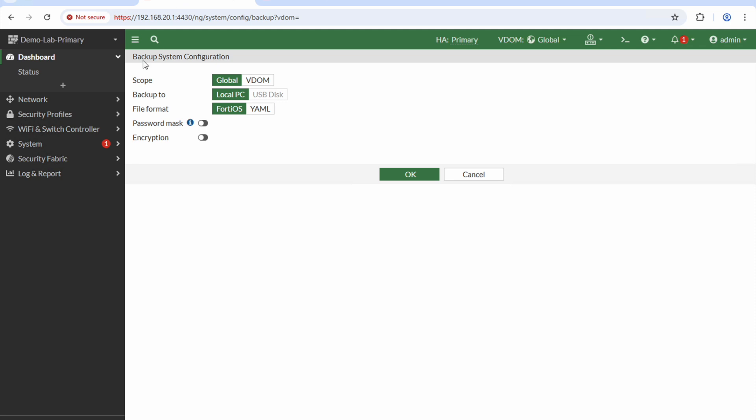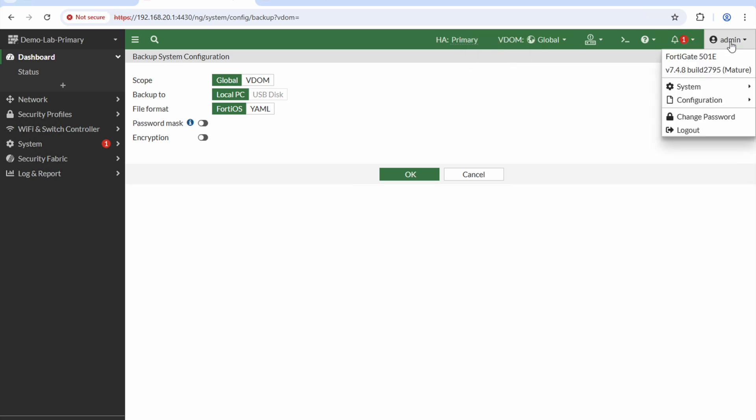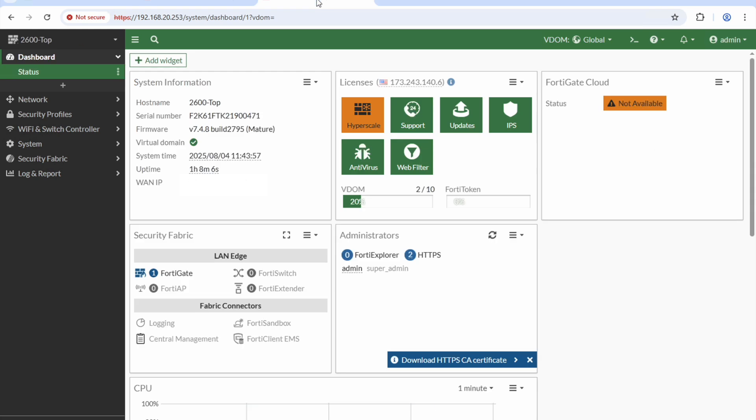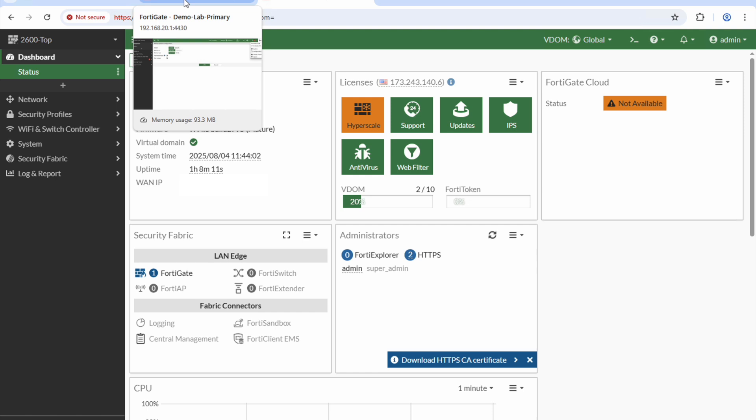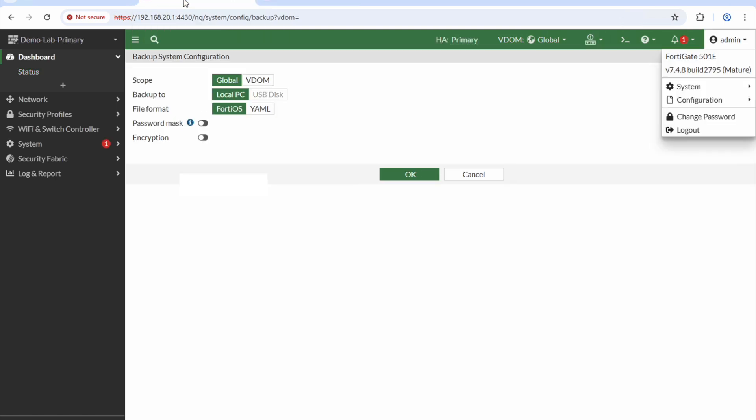I've got an old 501E, a pair of 501Es here which have gone end of life, and as such I can no longer license them. This means I can't get any of the next generation firewall features on the box, which clearly for a firewall is quite important. So I'm going to retire them and migrate them across to this 2600, actually a 2601.